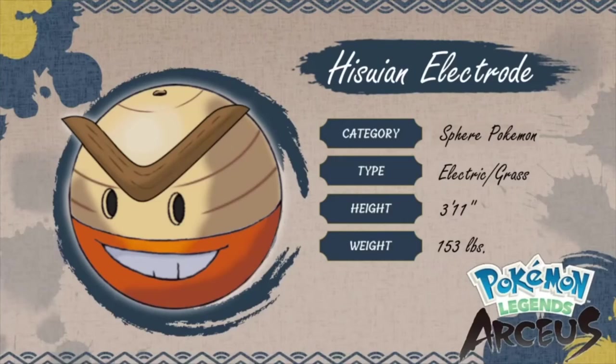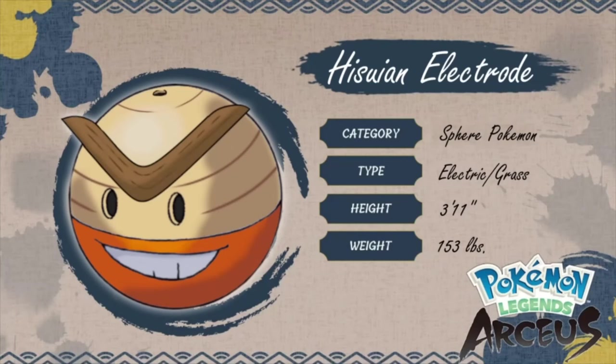And then there we go. I cleaned it up and that's how it looks. So I had a lot of fun making this. I hope you guys enjoy watching and I hope you guys are excited for the new Pokémon Legends Arceus game.